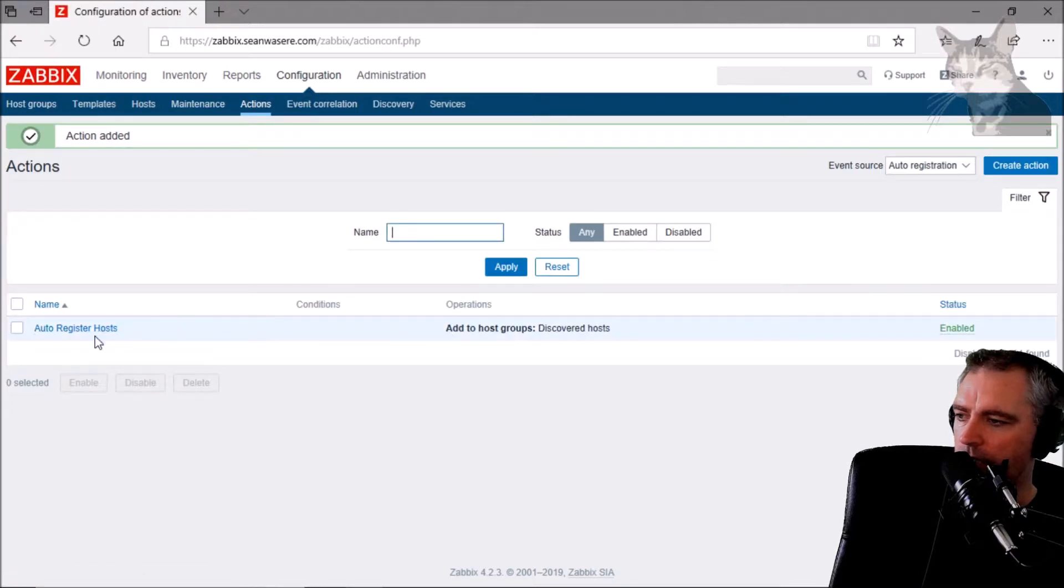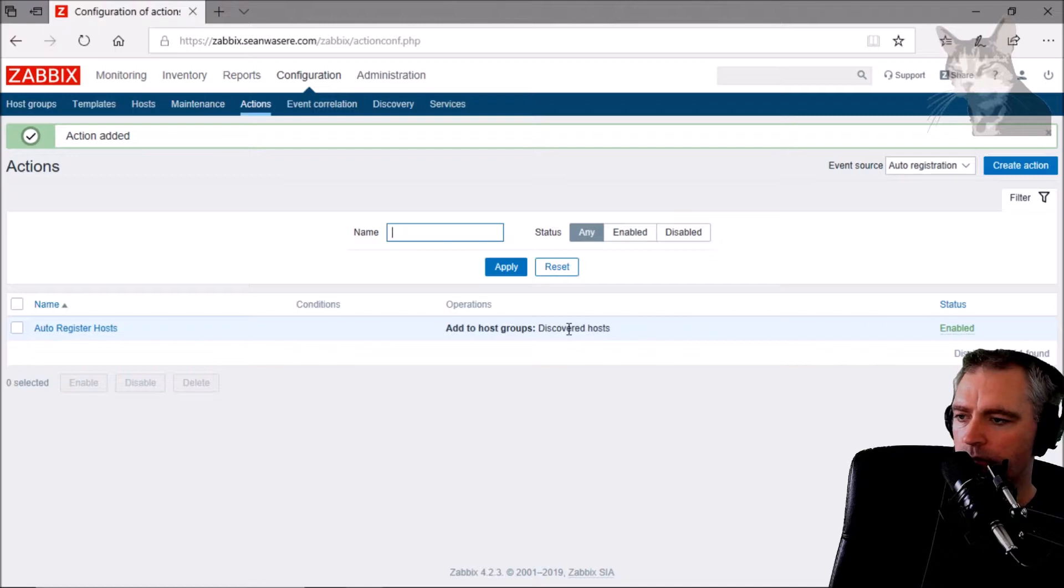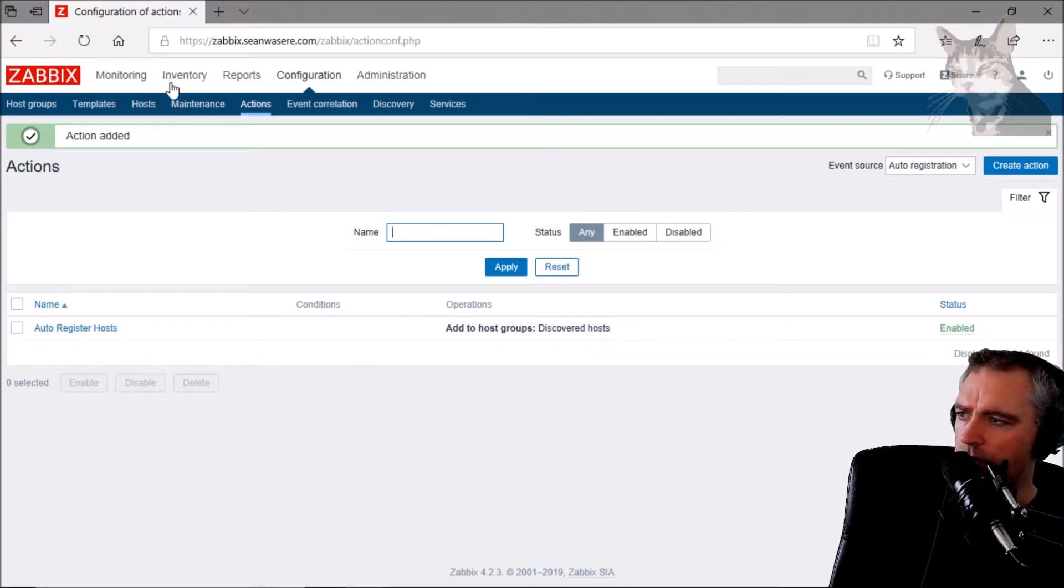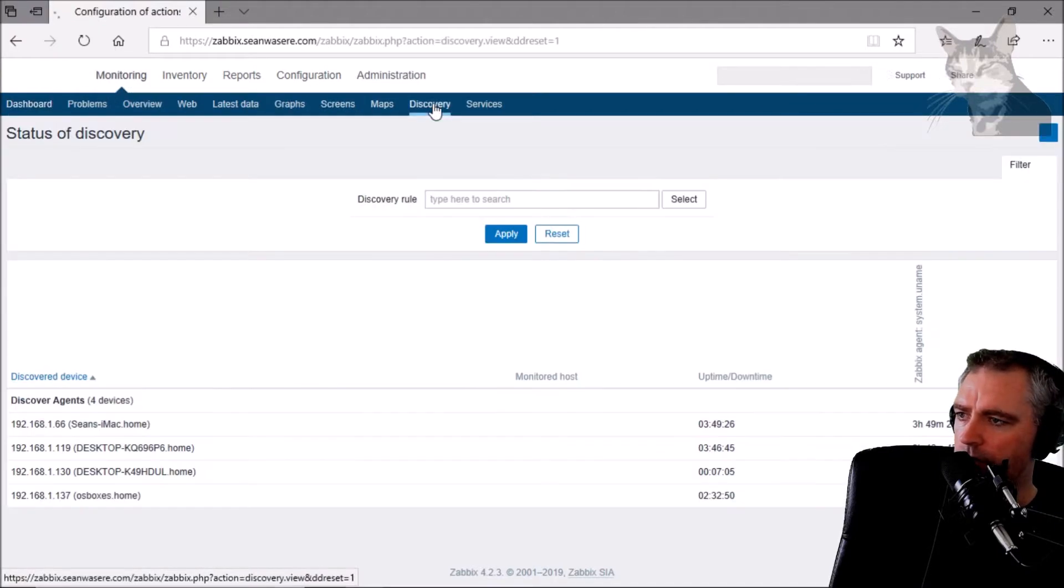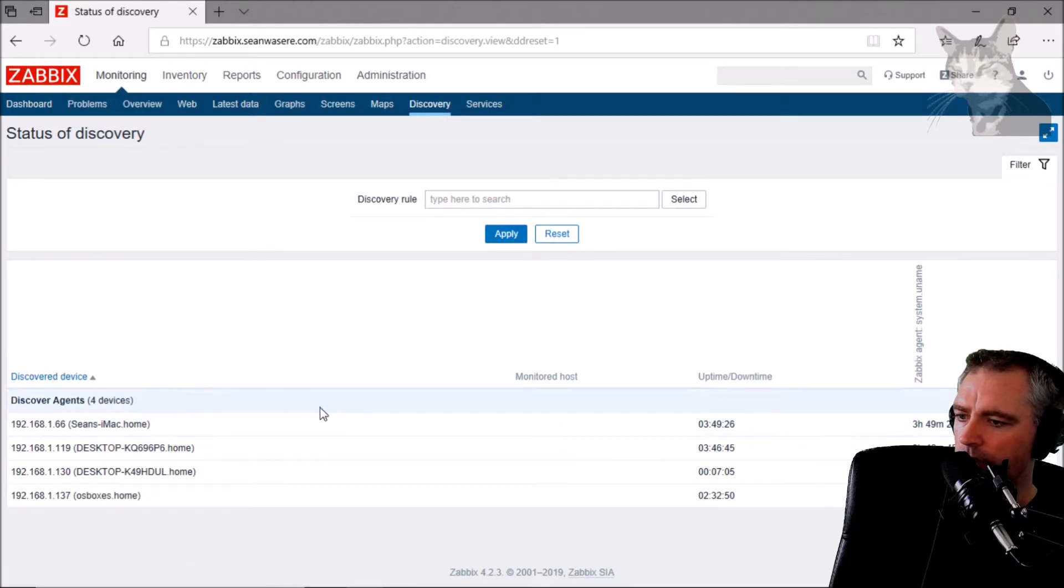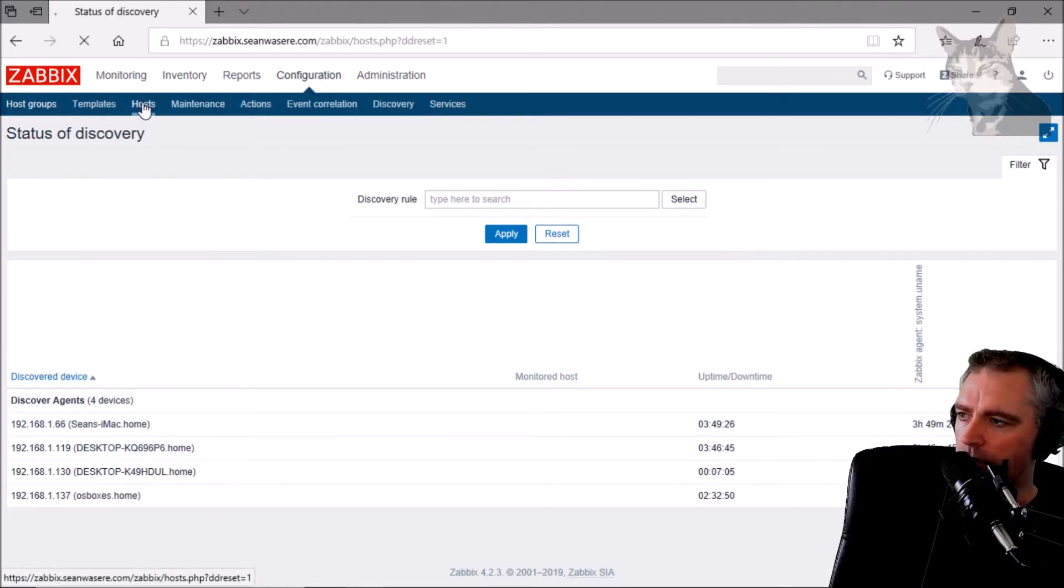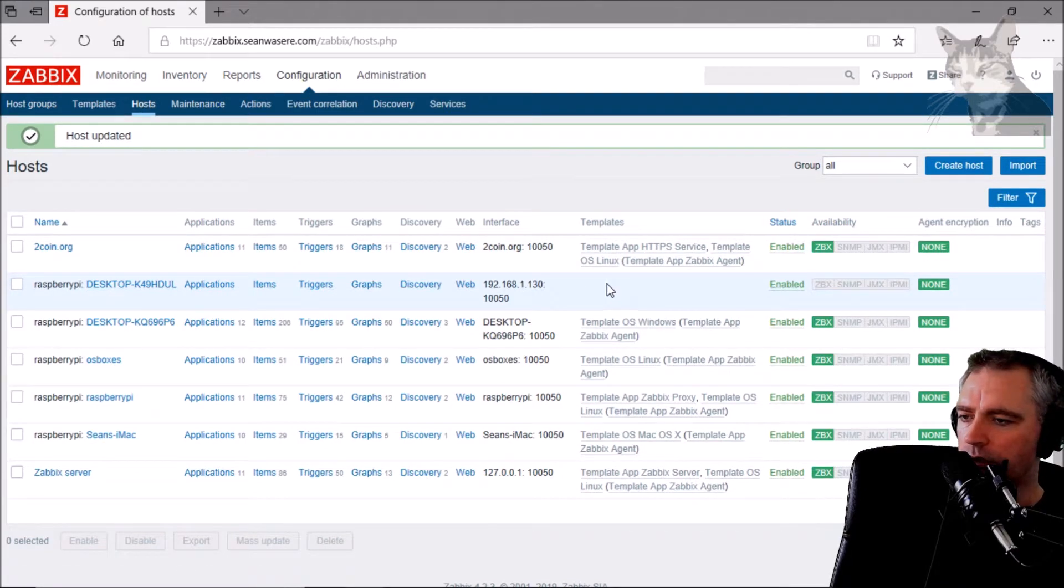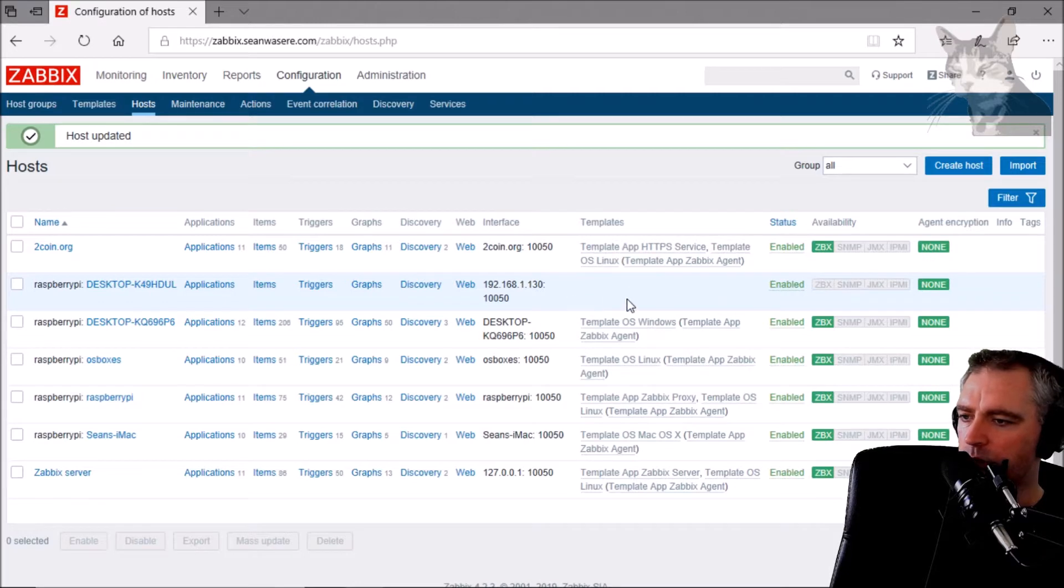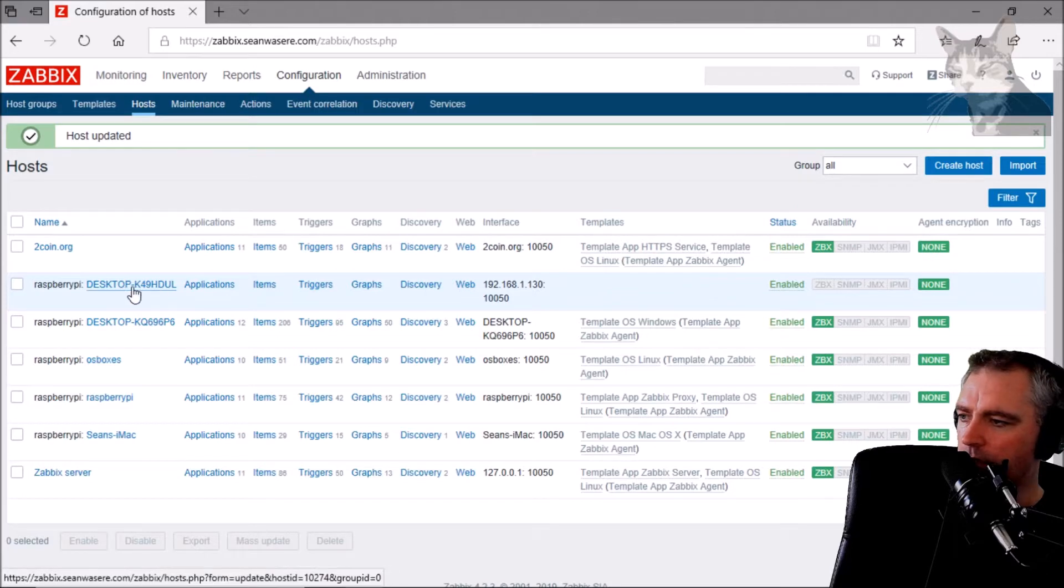Now we press the Add button. So that Auto Registration hosts rule is now there. If we go down to Monitoring and Discovery, we have everything still there. Going to Configuration Hosts, the new host has appeared but it doesn't have any templates. It doesn't know yet what kind of data to pull through the agents, so let's add some templates to it now.